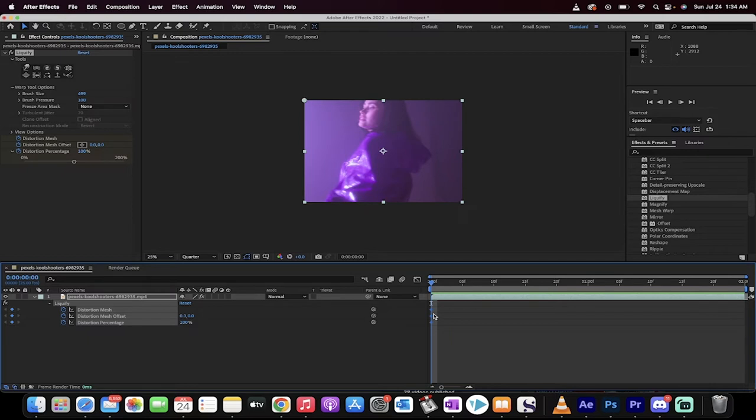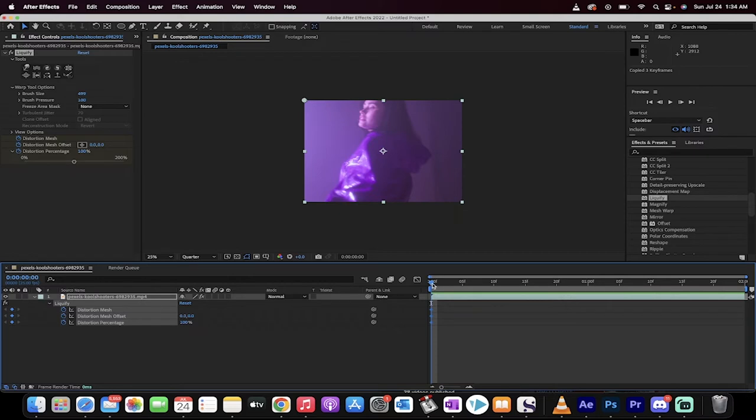Command C or Control C to copy them because you want to keep those in case you warp your stuff and you want to get back to regular and you're not sure how to get back. Just make a copy of these and keep that in your clipboard, so to speak.